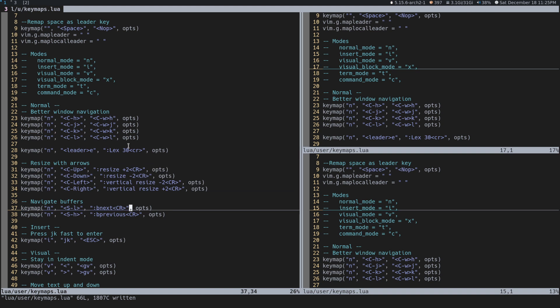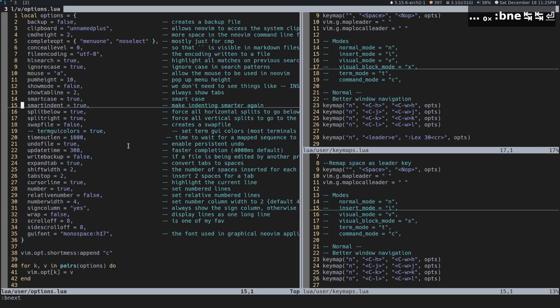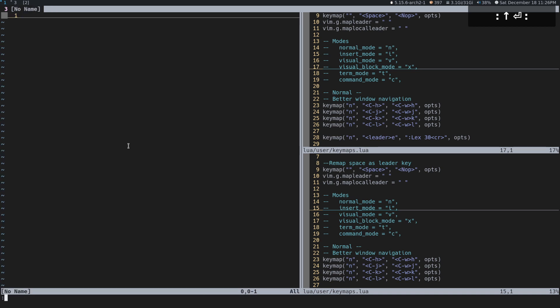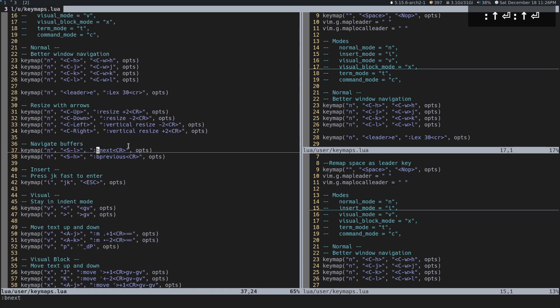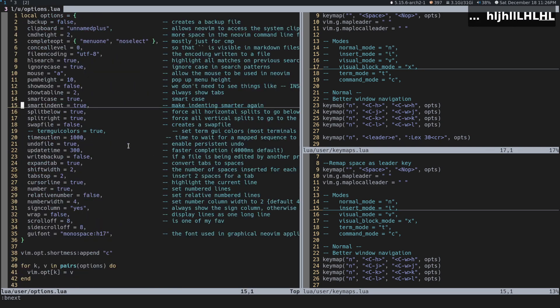Navigating buffers — a buffer is kind of like, if you're coming from another text editor, you can think of them somewhat like tabs, though Vim has its own separate concept for tabs. If you do B next and press Enter, you go to the next buffer. Now with the Shift key, what this gives you is capital L and capital H, so you can move between different buffers just with Shift+L and Shift+H.